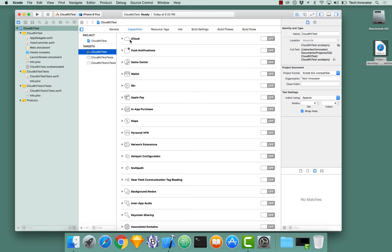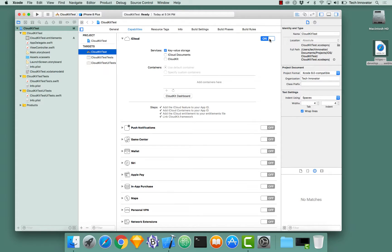The very first capability is iCloud. This is enabling CloudKit on our Xcode project. So click the toggle to turn it on.